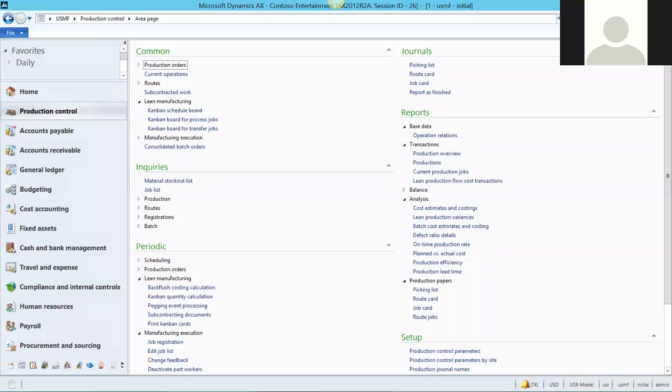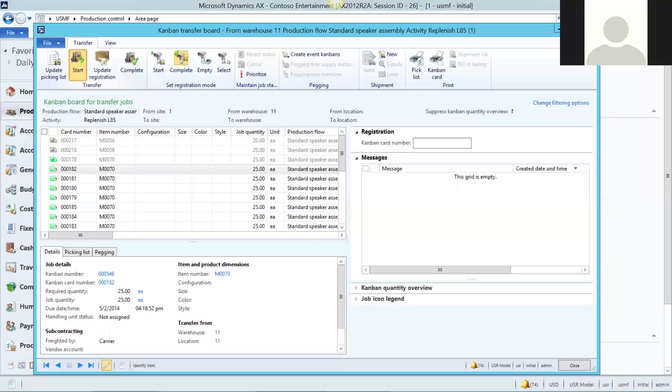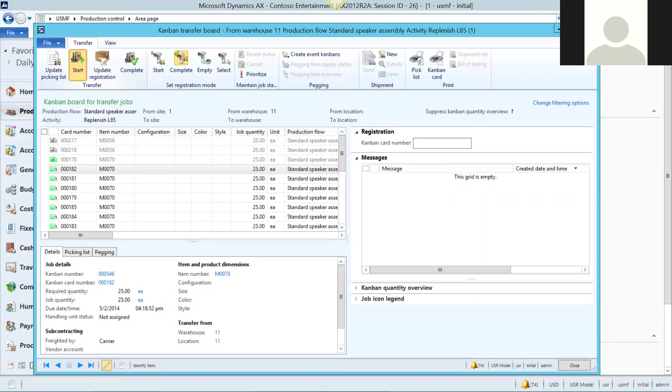I know I just showed you how to process a transfer job, but I still want to take you to the Kanban board for transfer jobs. The Kanban transfer board is where water spiders are notified to move raw materials into production areas. Processing those transfer jobs is just as easy here as it was on the process board. You just record when you started and when you stopped, and that's that.